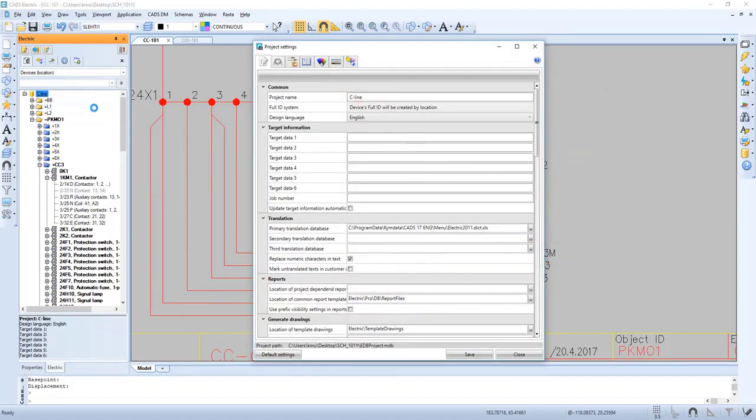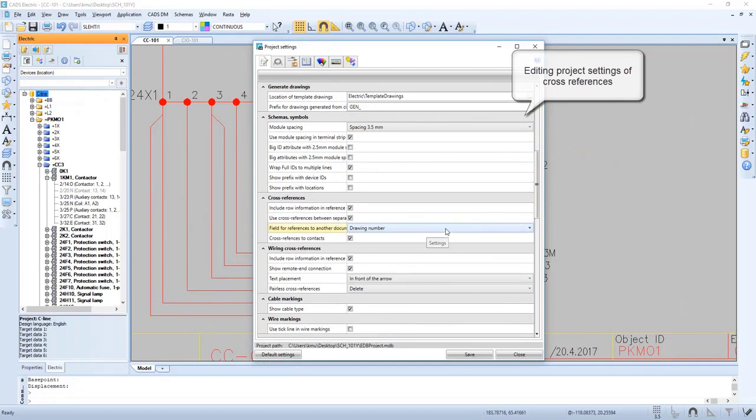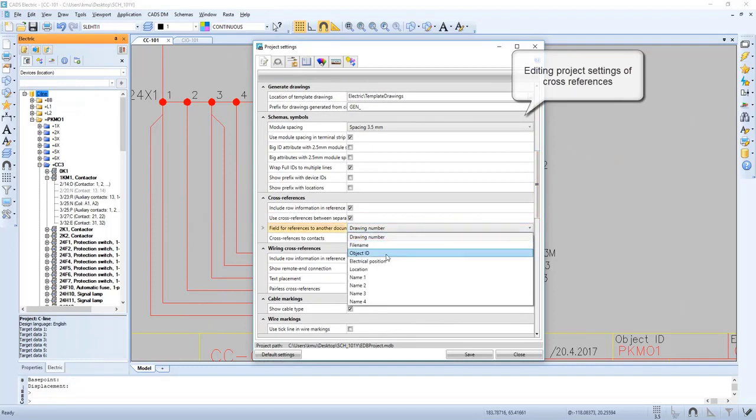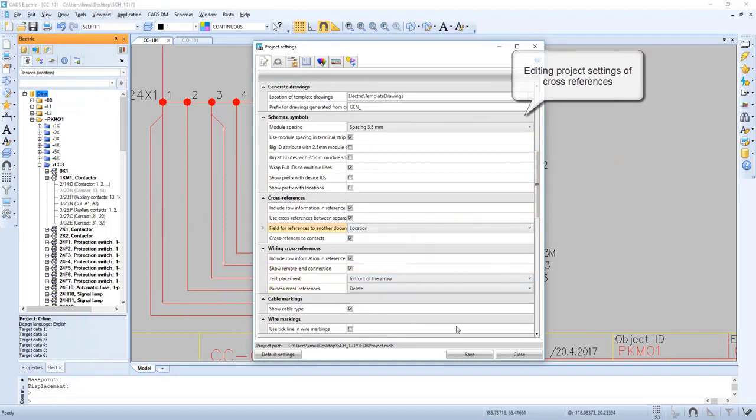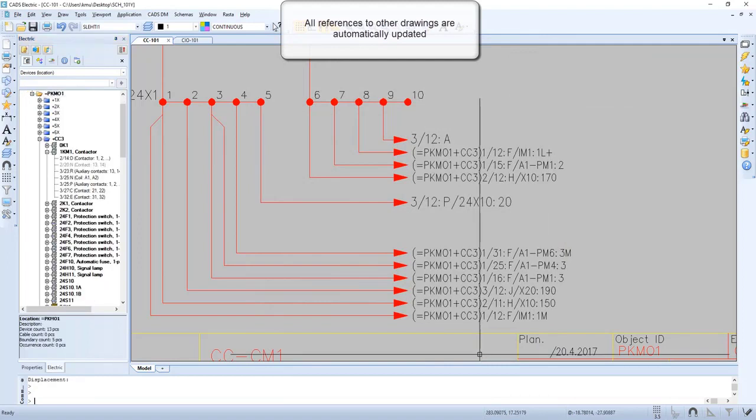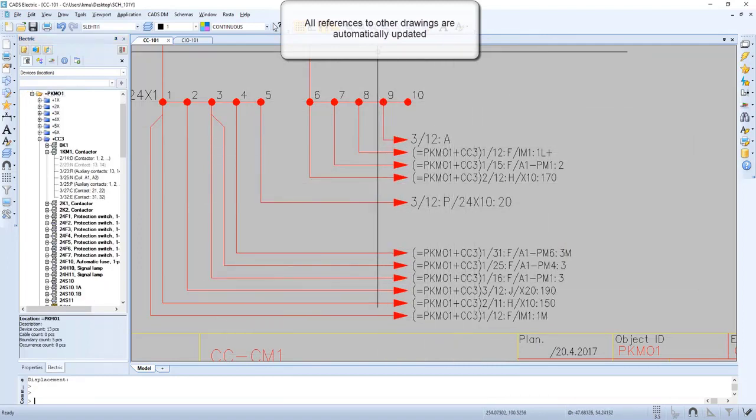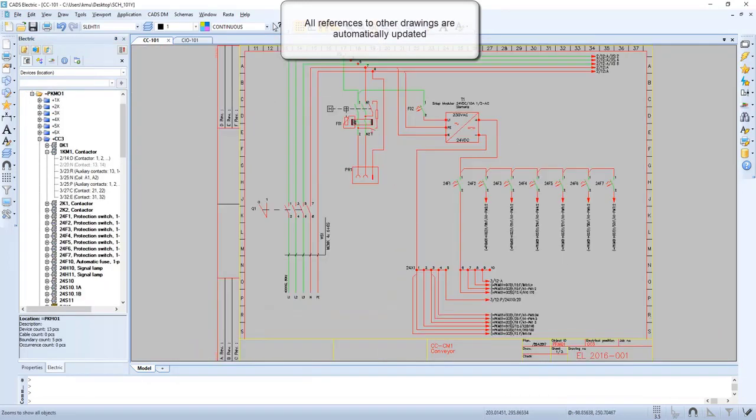Now let's go into project settings and we can change how the reference will look and it's updated.